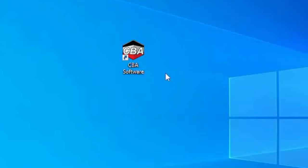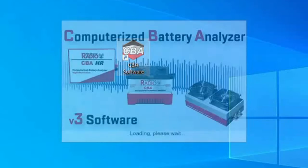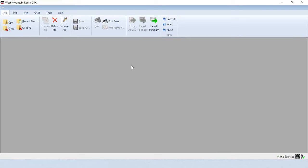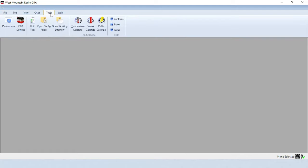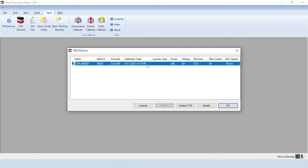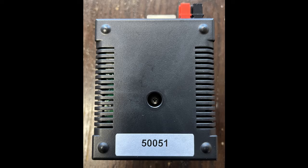Execute the software by selecting the CBA icon on your desktop. From the top menu, select Tools, then CBA Devices and click on the device shown to verify the software installation has recognized your CBA's serial number. The serial number can be found on the bottom of the CBA unit.